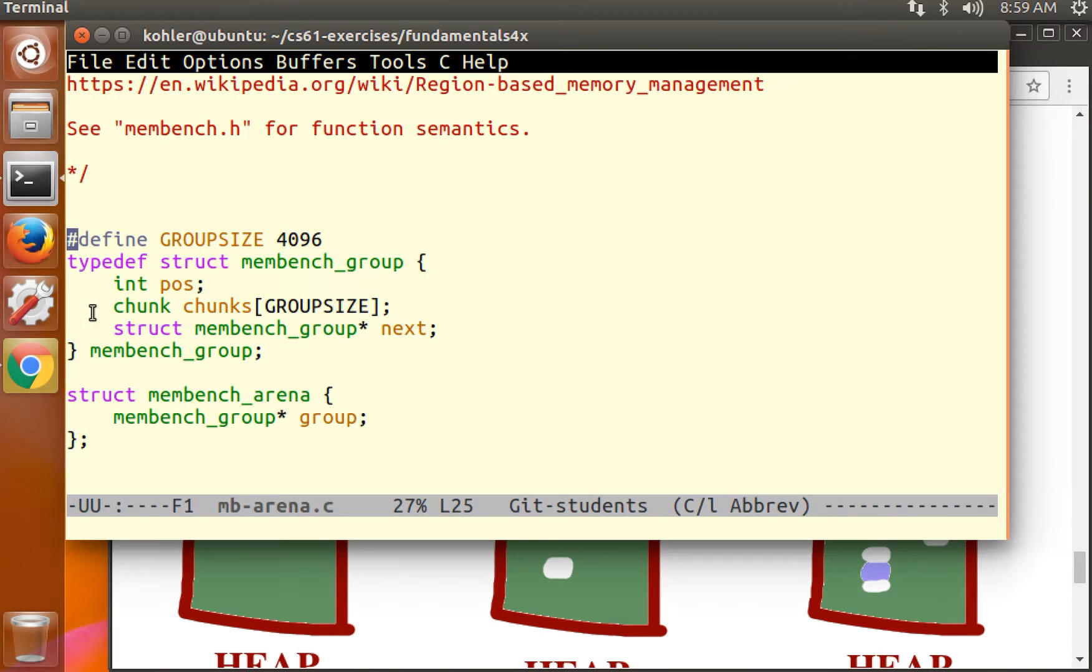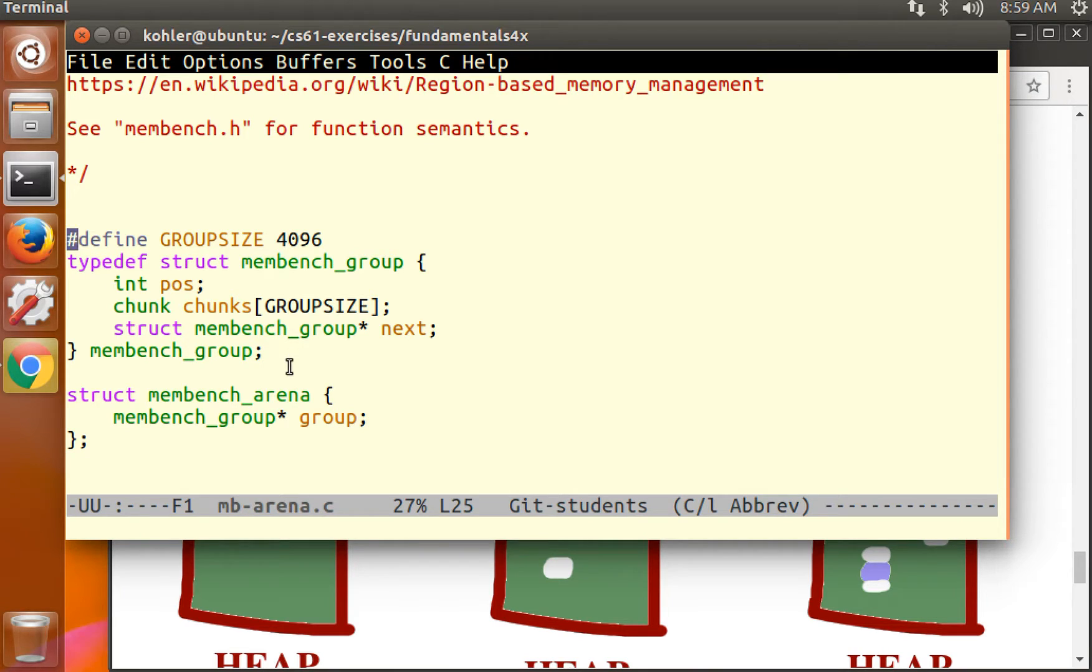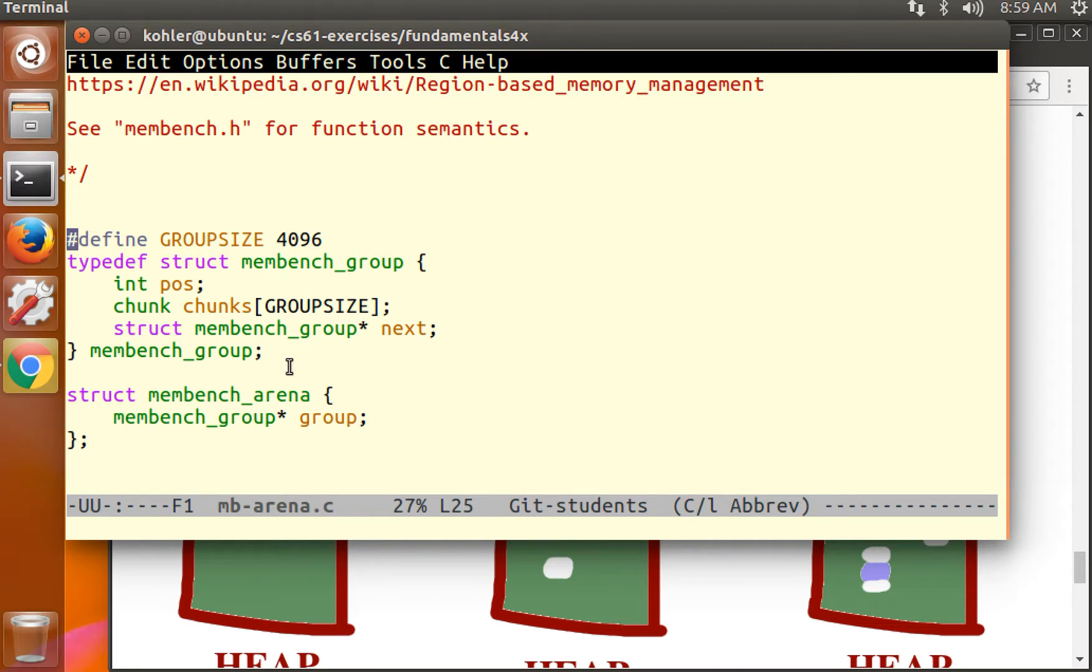Howdy! Today we're going to take a look at a solution to the exercise from the fourth lecture, which was taking an arena allocator that worked but never actually reused arena allocated memory and change it into one that does reuse arena allocated memory.